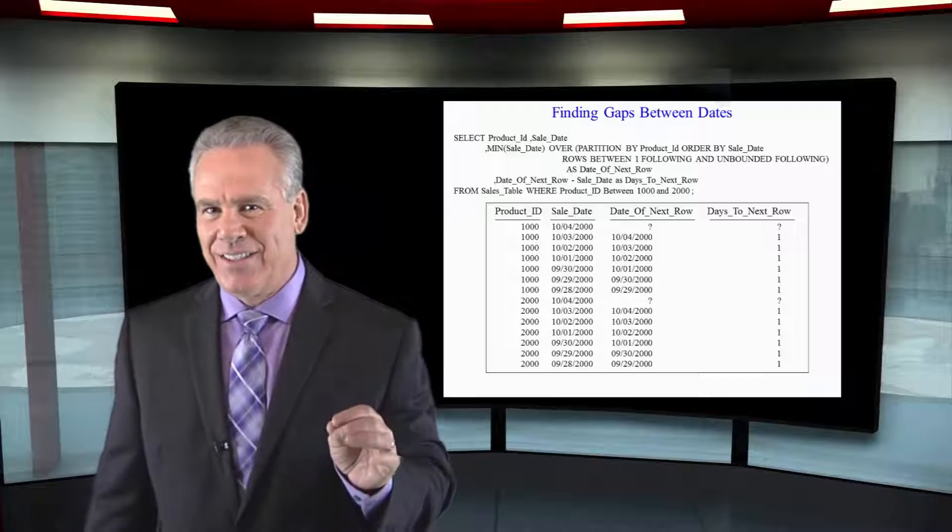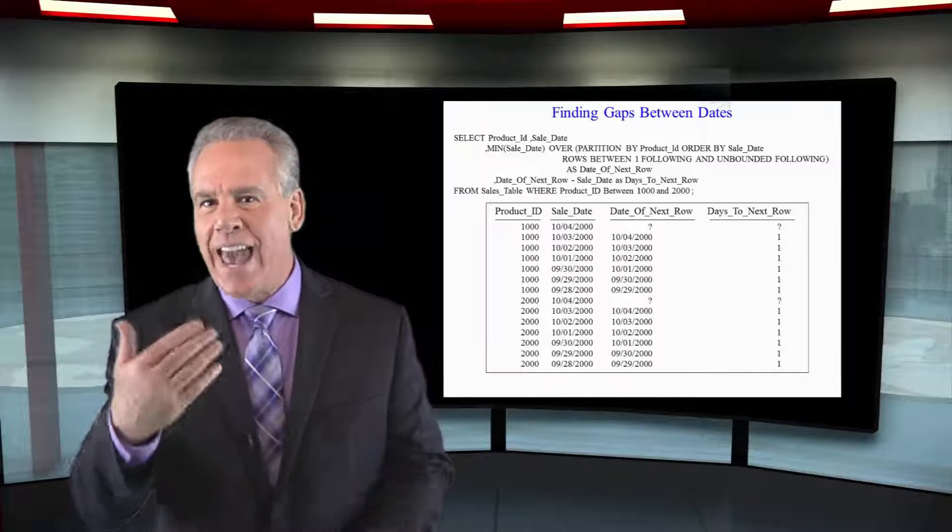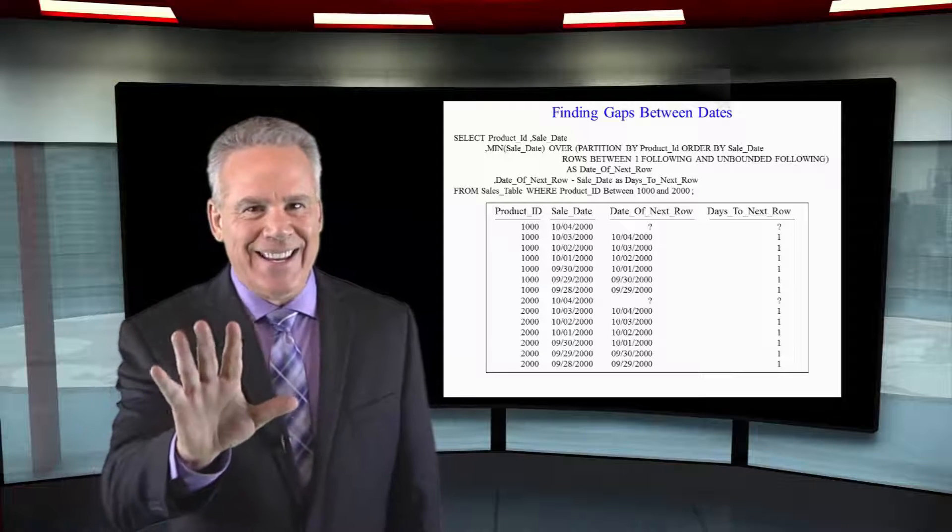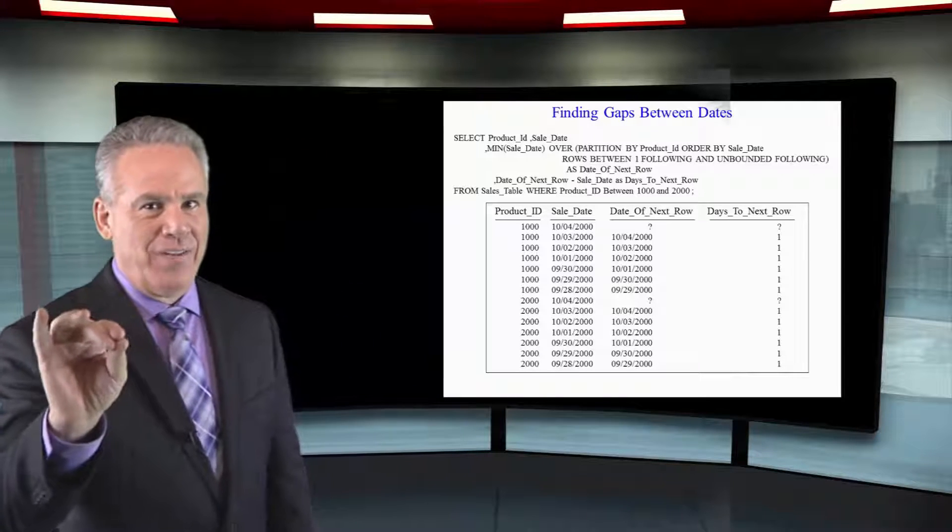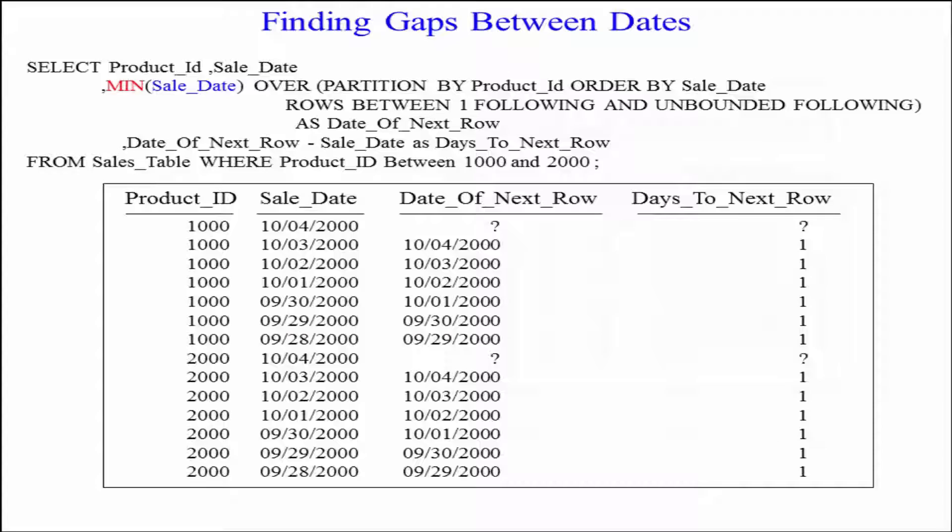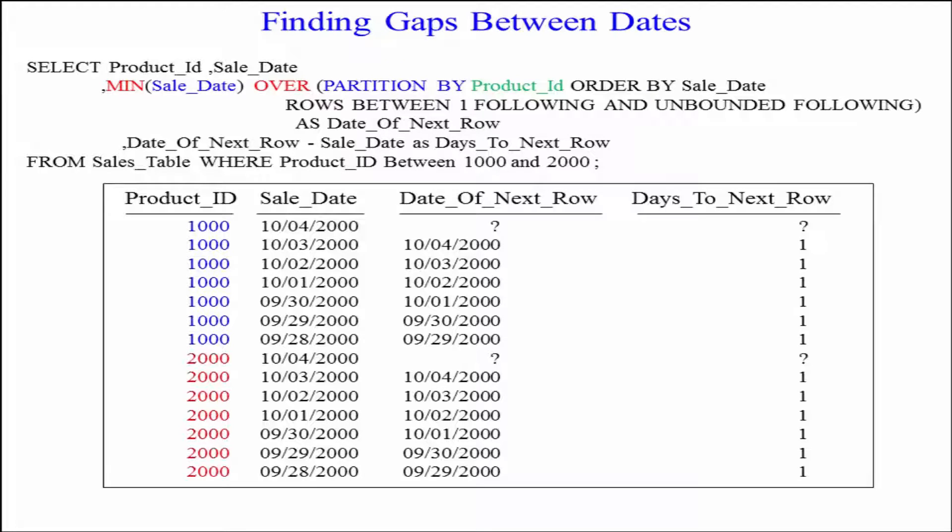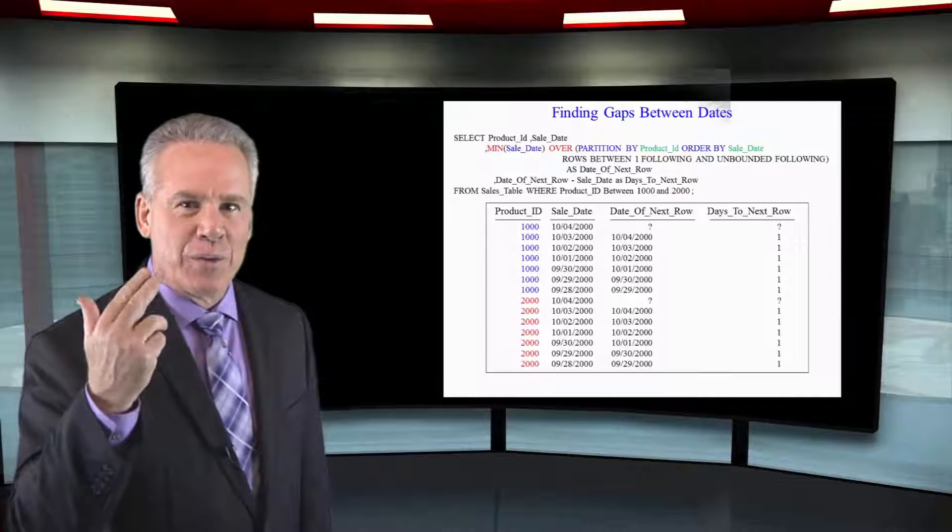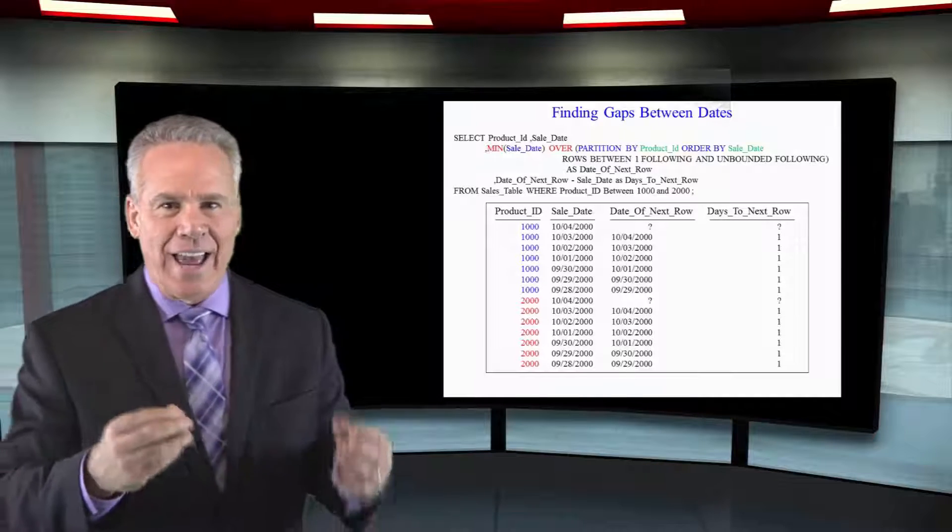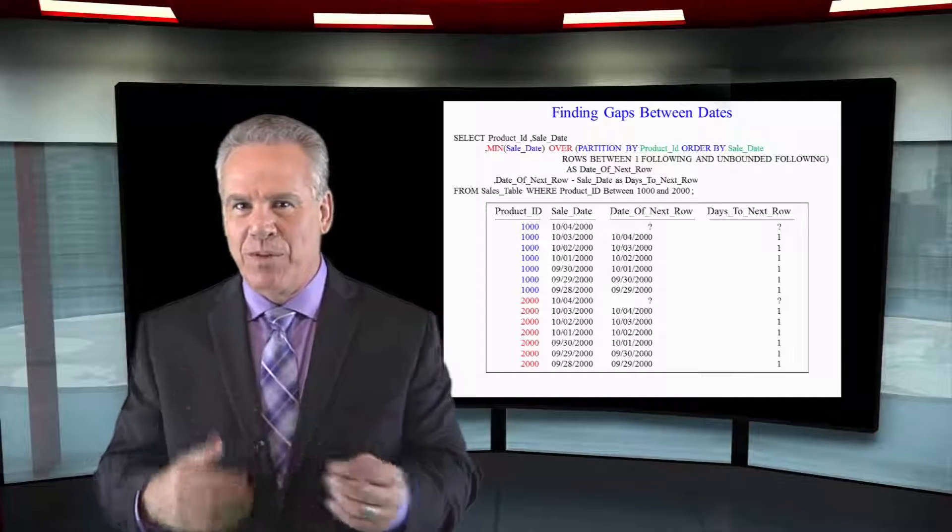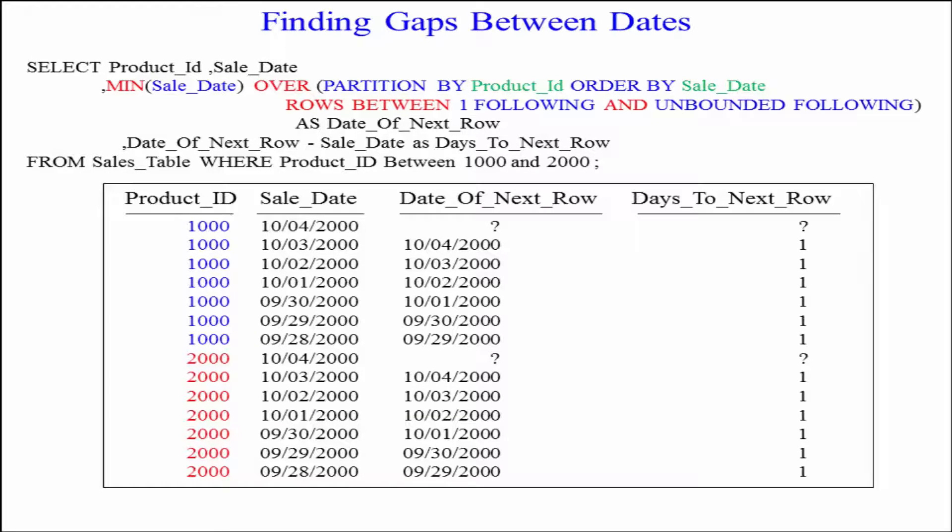Take a look at this. This is designed to show gaps between any sales of a number of days. You're going to see a MIN sale date over, we're going to partition by product ID, we're going to order by sale date. But here's where it gets a little tricky. This is going to give you some great experience on how to really play with some of these numbers. We're going to go between one following and unbounded following.